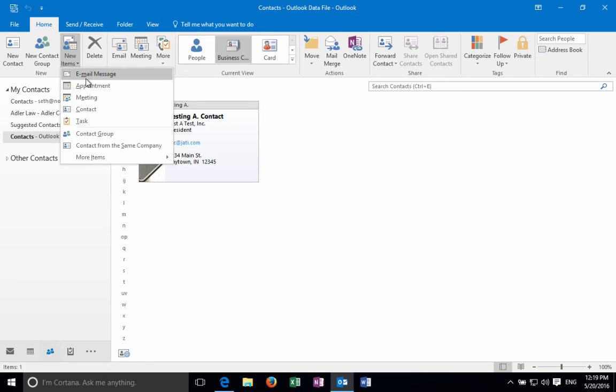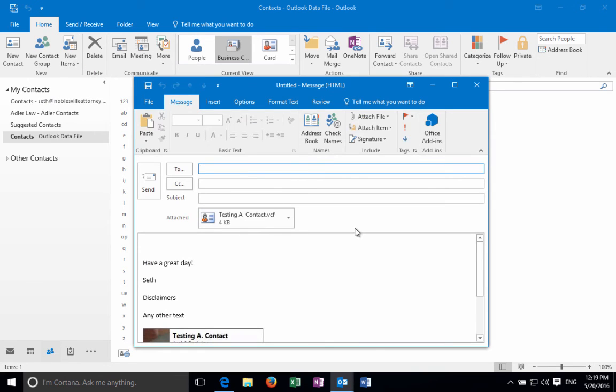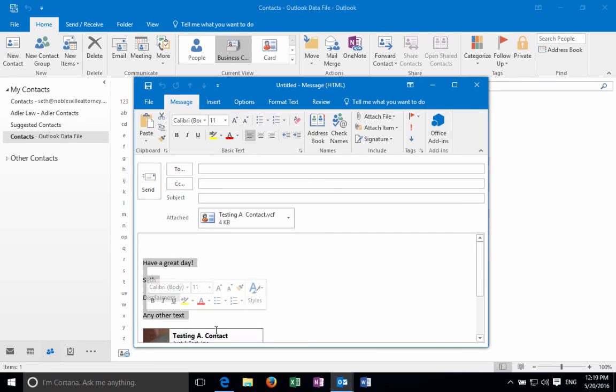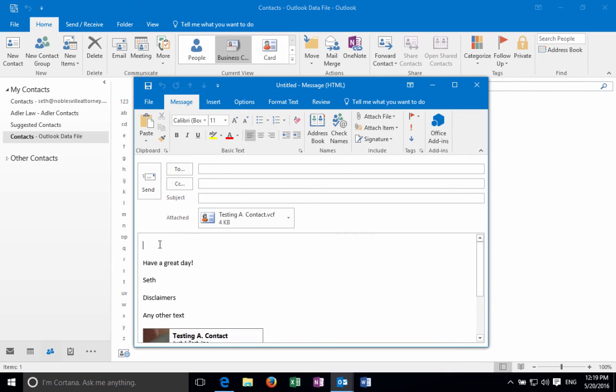Let's click a new email message and see what that looks like. You can see that Outlook put in all of our text and a picture of the business card and attached the vCard to the email automatically.